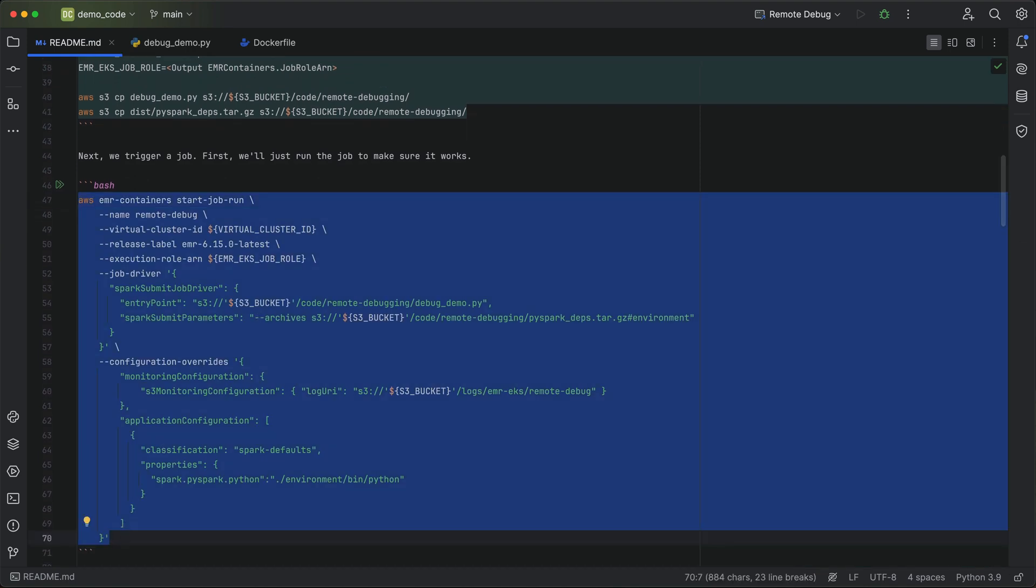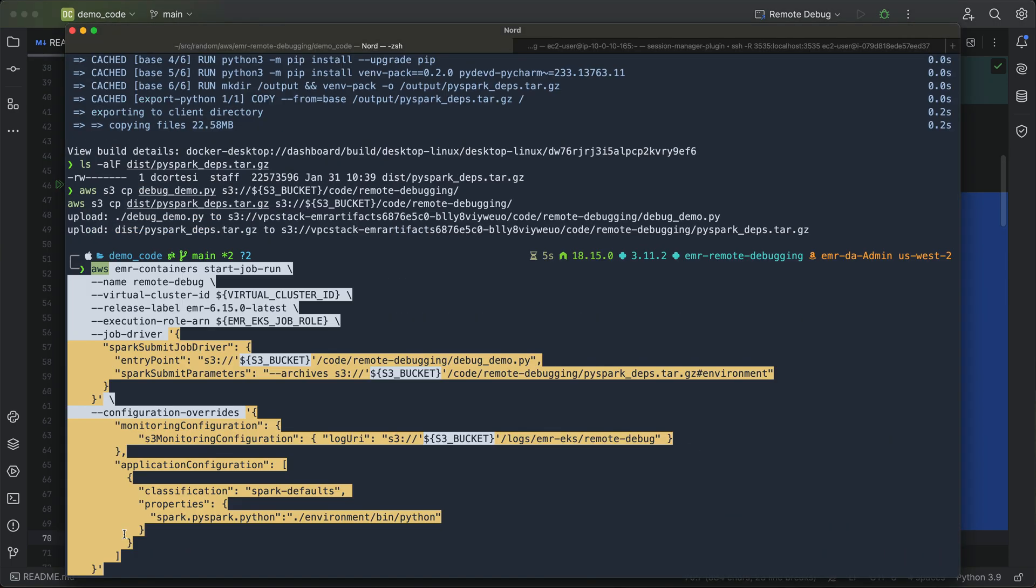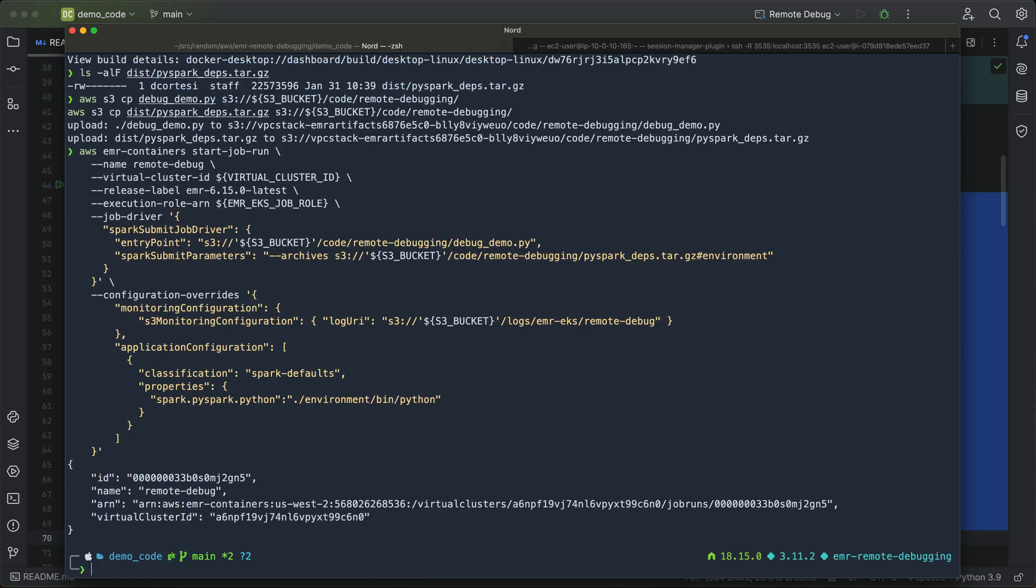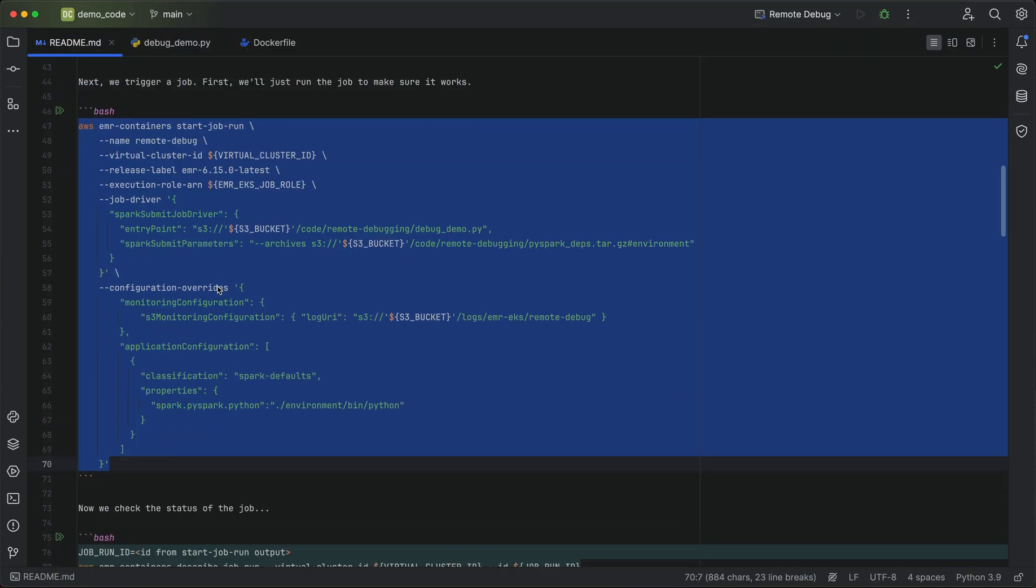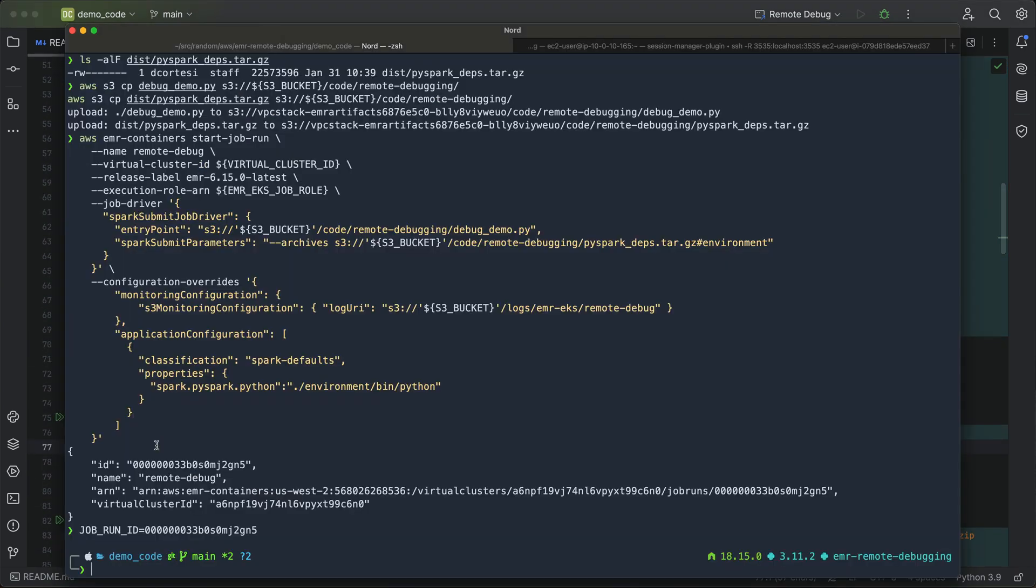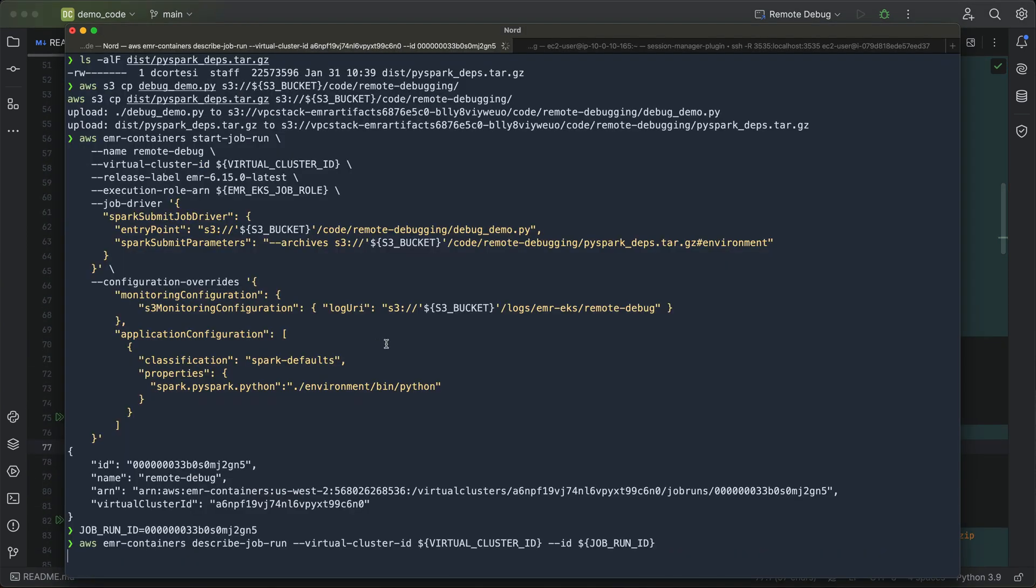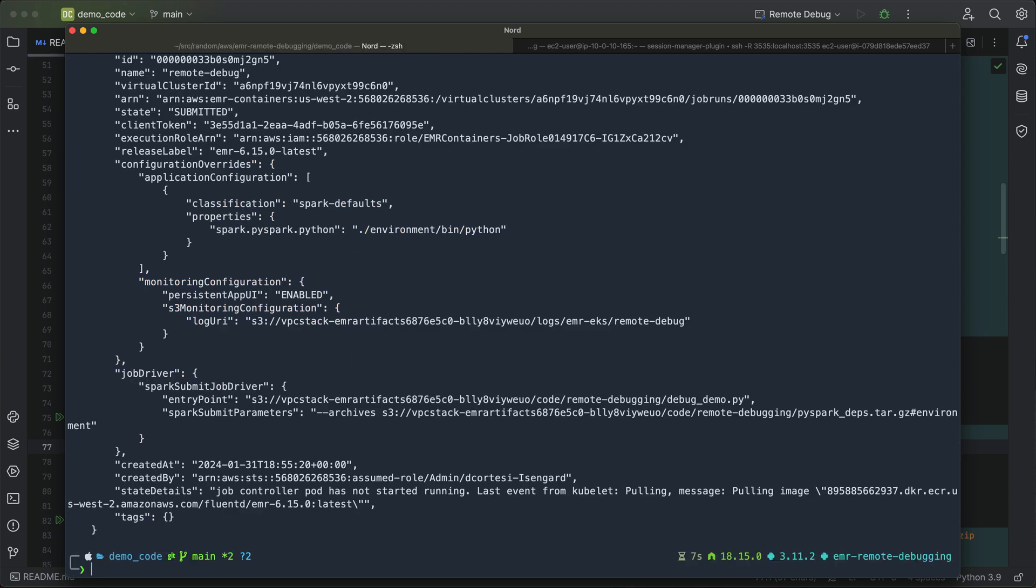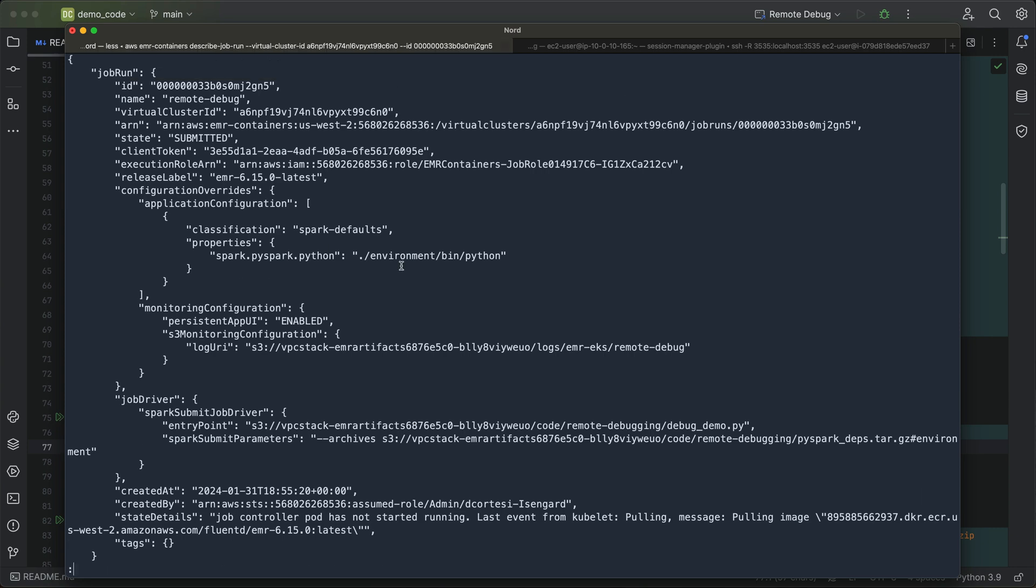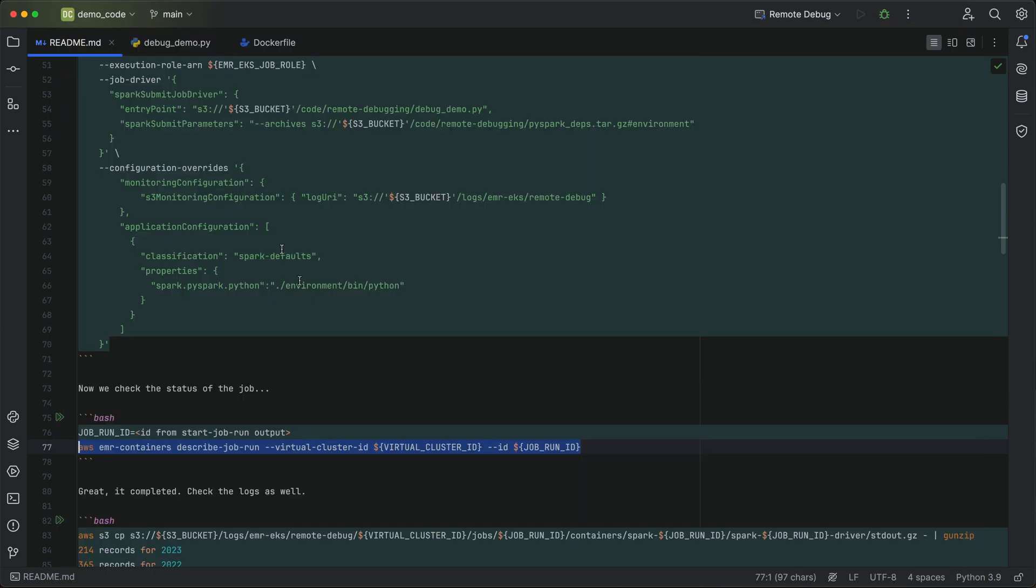I've already got my virtual cluster ID and job role environment variables set. So I'm just going to go ahead and do this start job run. This is going to run the job without enabling remote debugging. So I just want to make sure that everything's working right. So I just go ahead, do an EMR container start job run. Let me get that job run ID. And then once we have that, we can go ahead and describe that job as well.